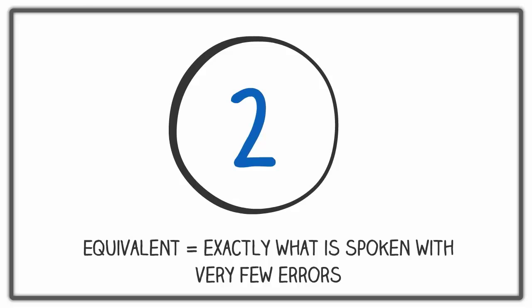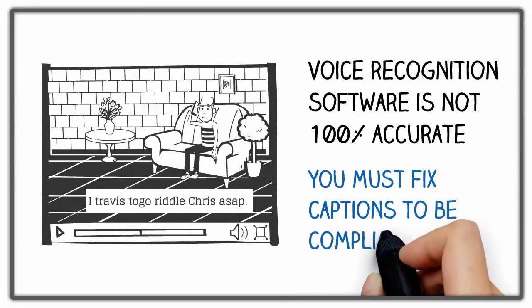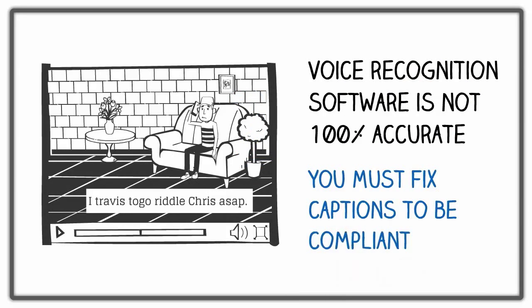If the captions were created using automatic captioning or voice recognition software and were not edited, then they are probably not accurate enough. Be mindful of this when searching for videos on the web.